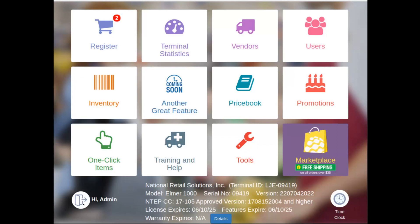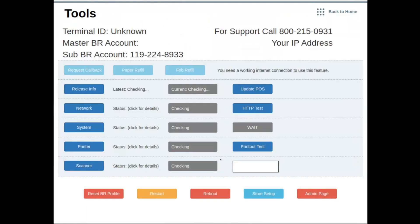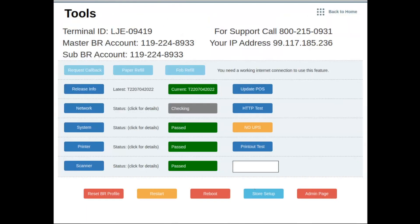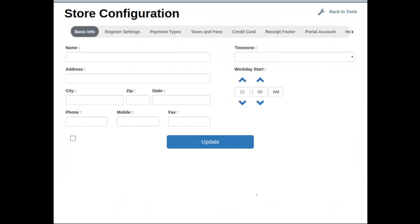To do this, you must be logged in as administrator. Once logged in, navigate to the Tools tile and then into Store Setup. Once in Store Setup, next select the Taxes and Fees tab.